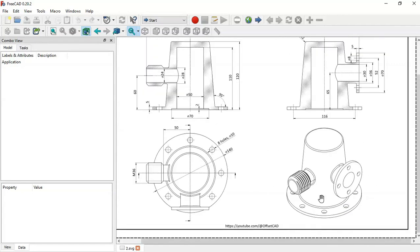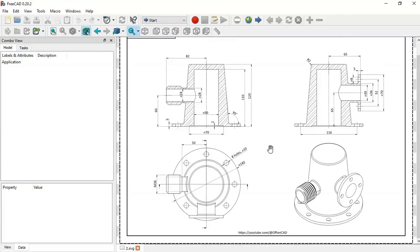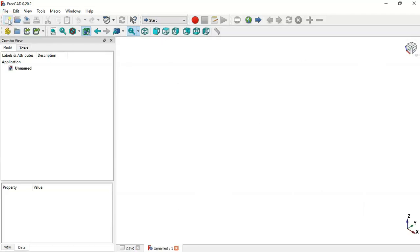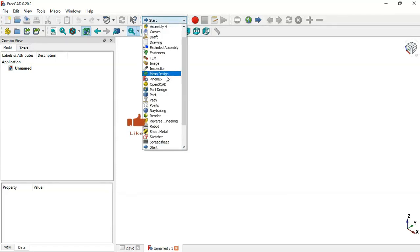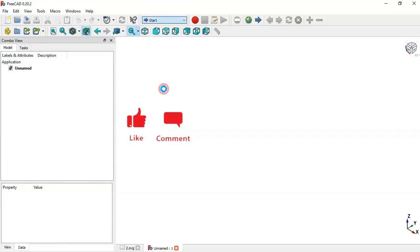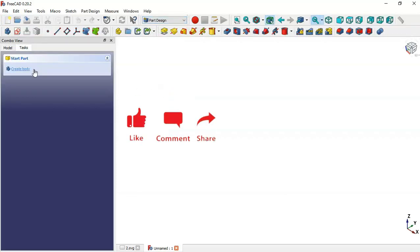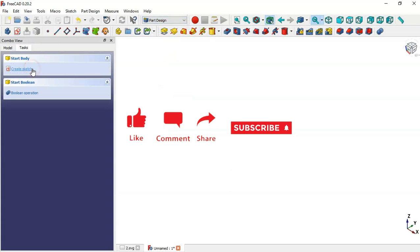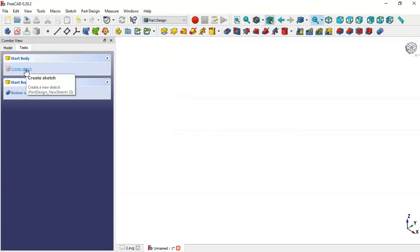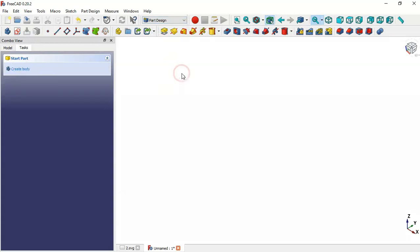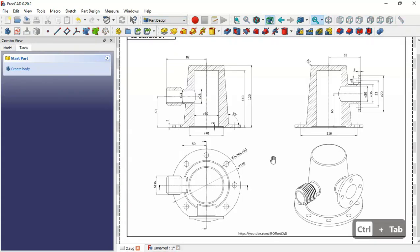To start the creation of this model we need a new document, so click this icon to create a new document. Now click here in the workbench selector and select Part Design, then create a new body.